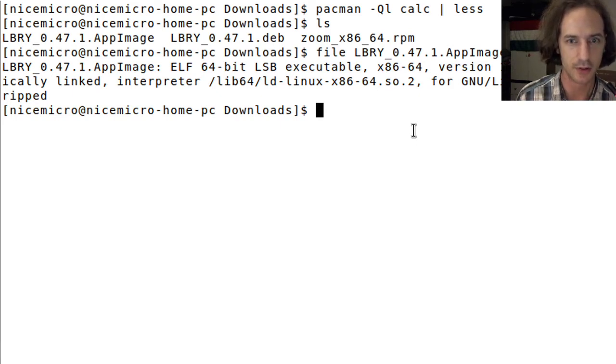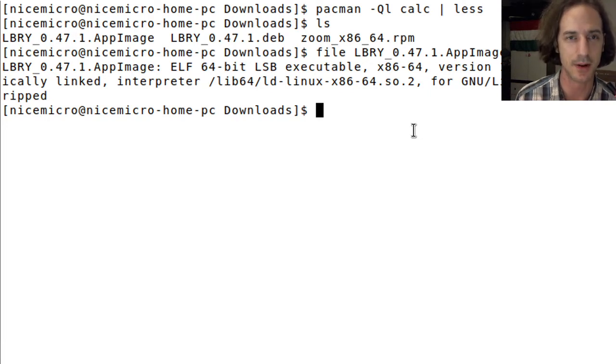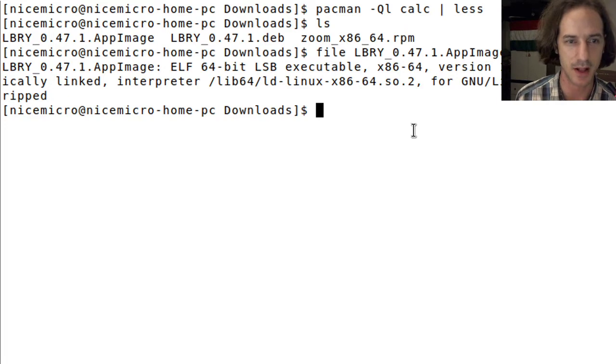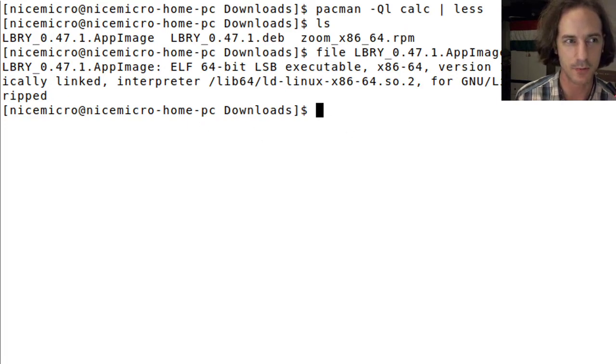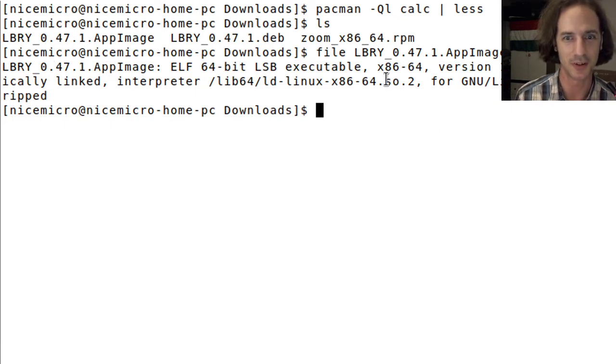It just I think contains everything inside and just runs by itself. We cannot really get anything more information about this just like this.